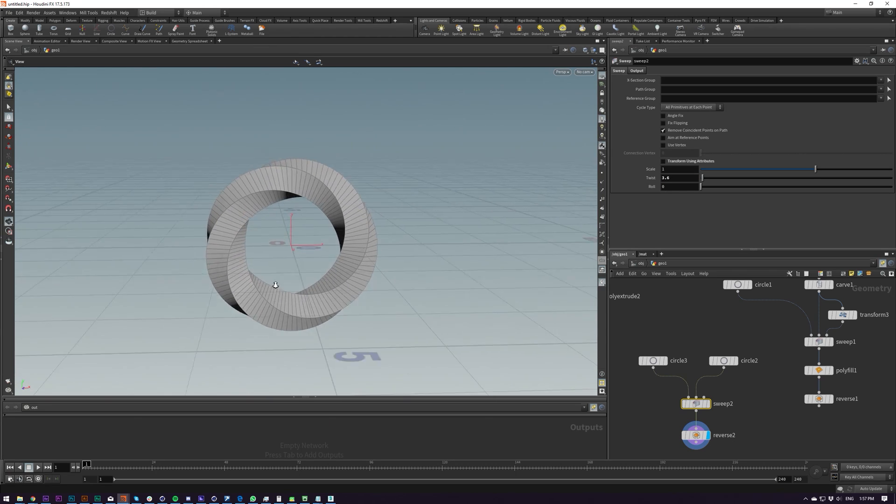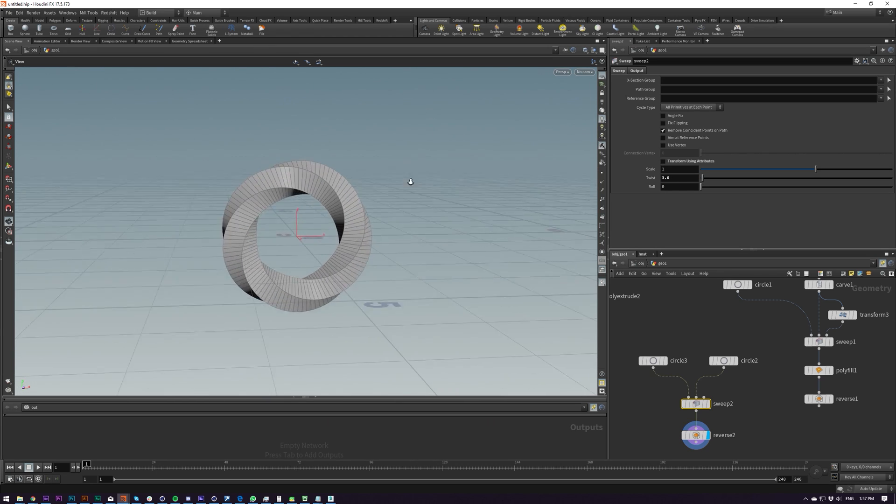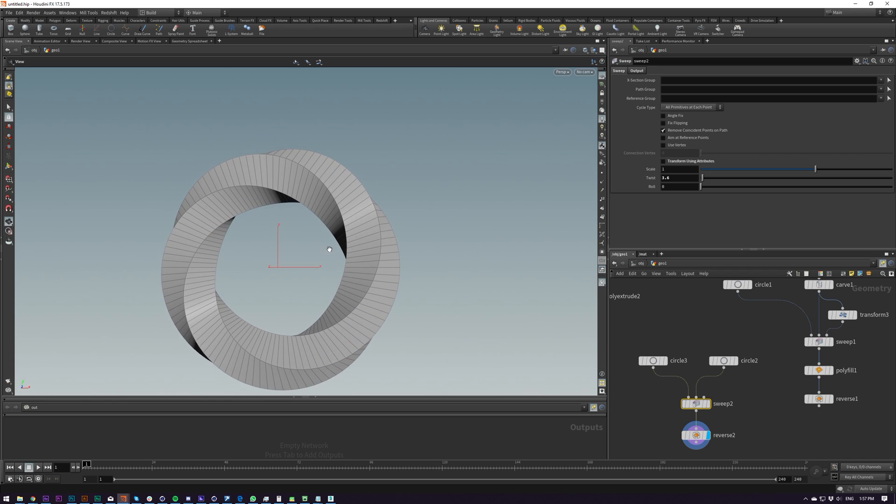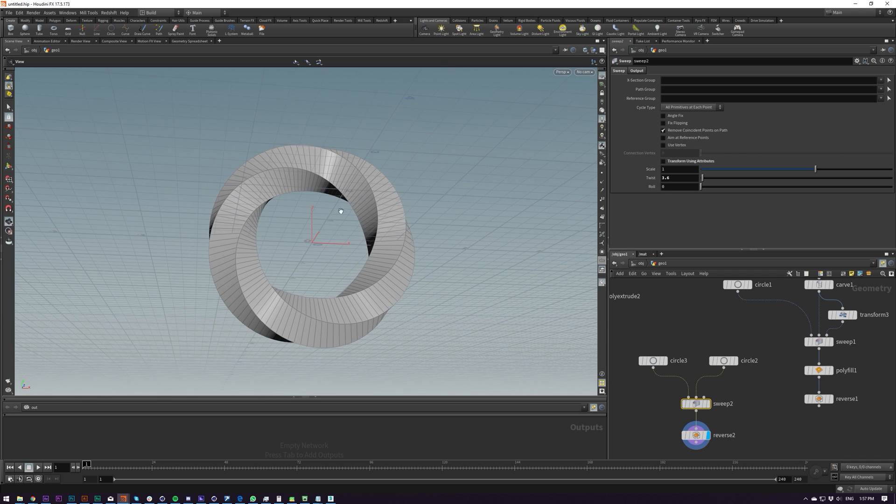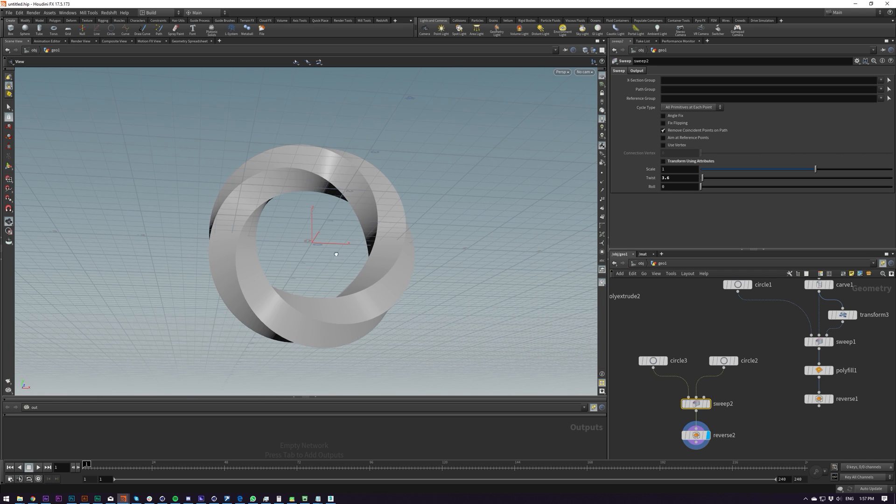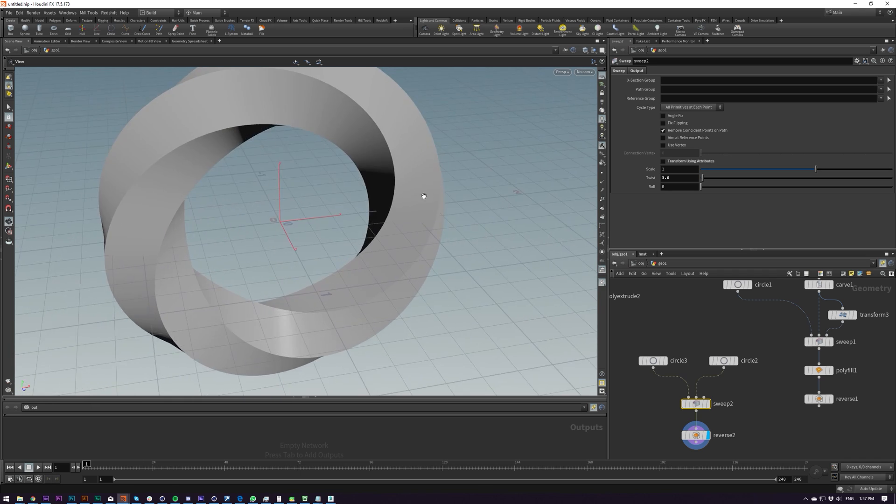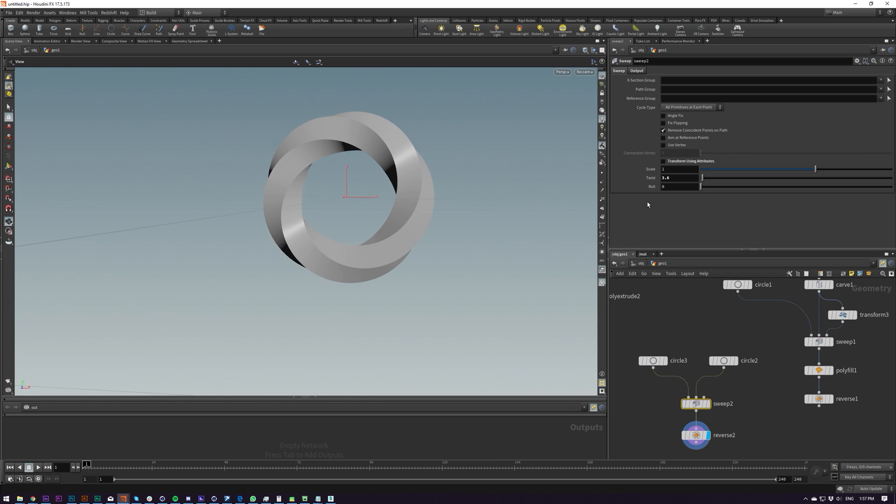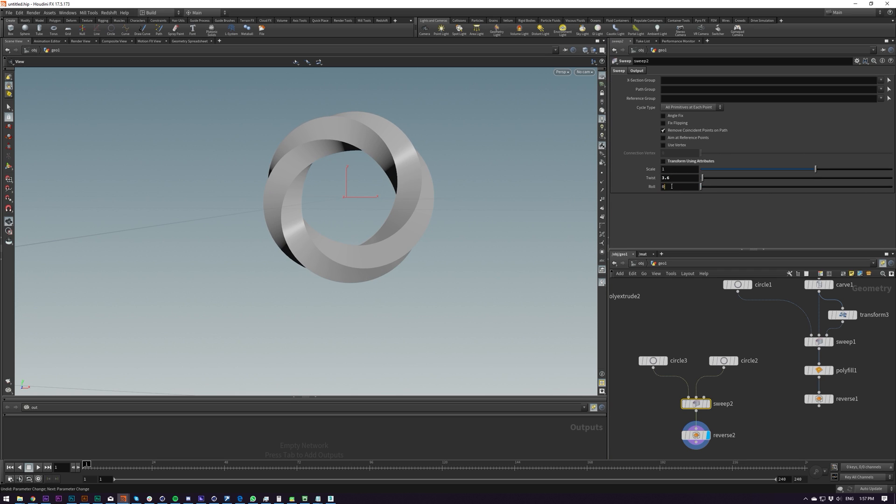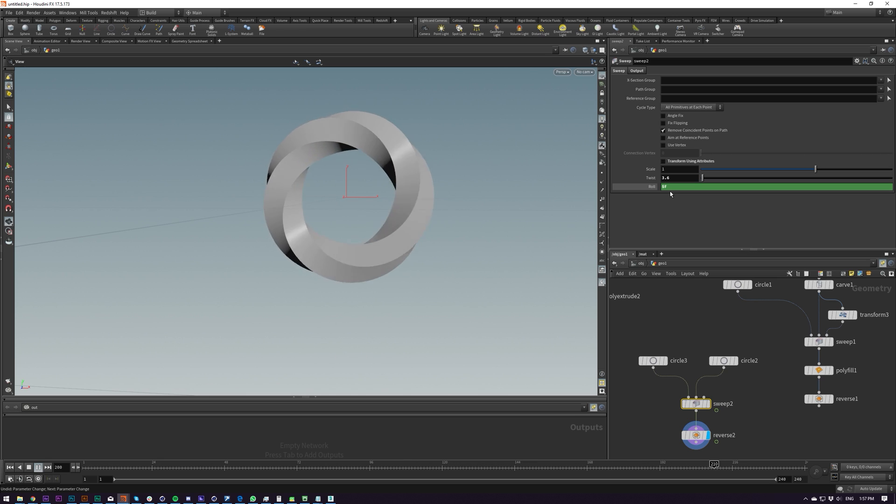So you just twist it until you kind of get a full rotation here. And then we create this nice little shape here. It is useful. And we can also roll this as well. So we can sort of animate this over time if you wanted. So funky.